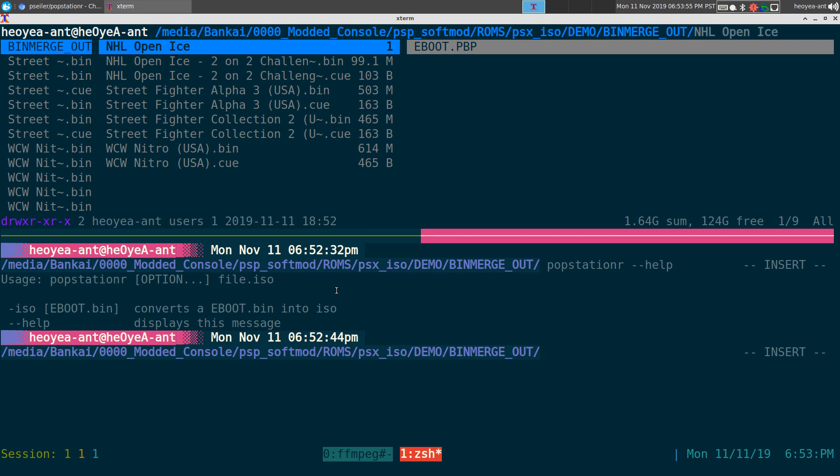Of course it works with ISOs, but usually when you get it online it's bin and cue or IMG or something like that, and this program doesn't even tell you that. So I just randomly tried it with bin files and it does work.